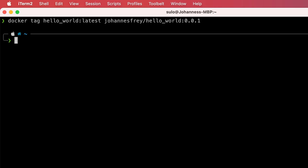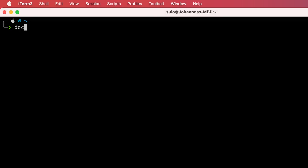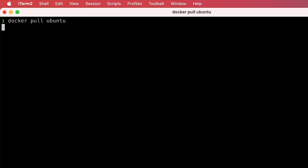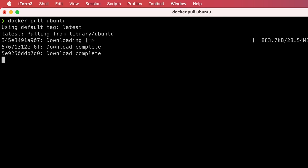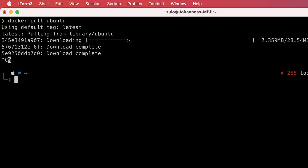There is also one tag with a slightly special behavior and this one is called latest. When you do not specify a tag, Docker uses this tag latest as the default. So when I just run docker pull with the image name but without the tag, you can see that it falls back to the latest default tag.